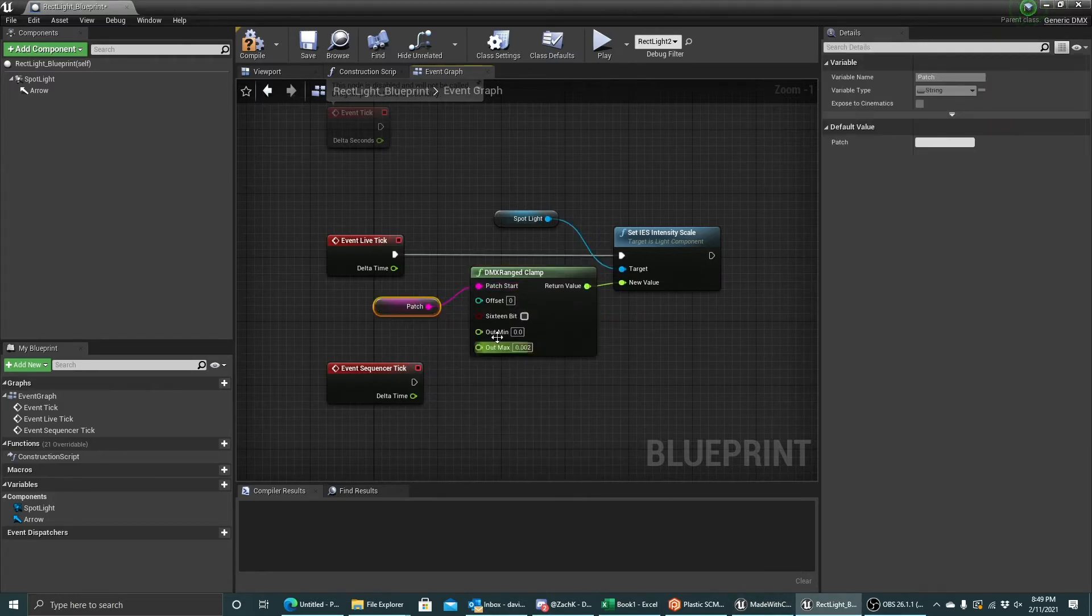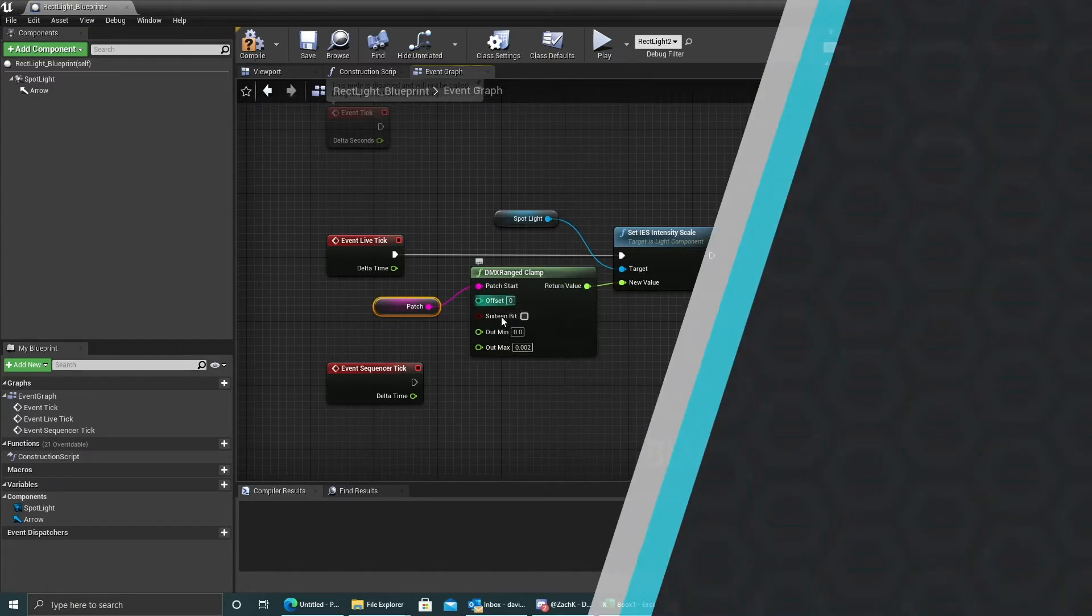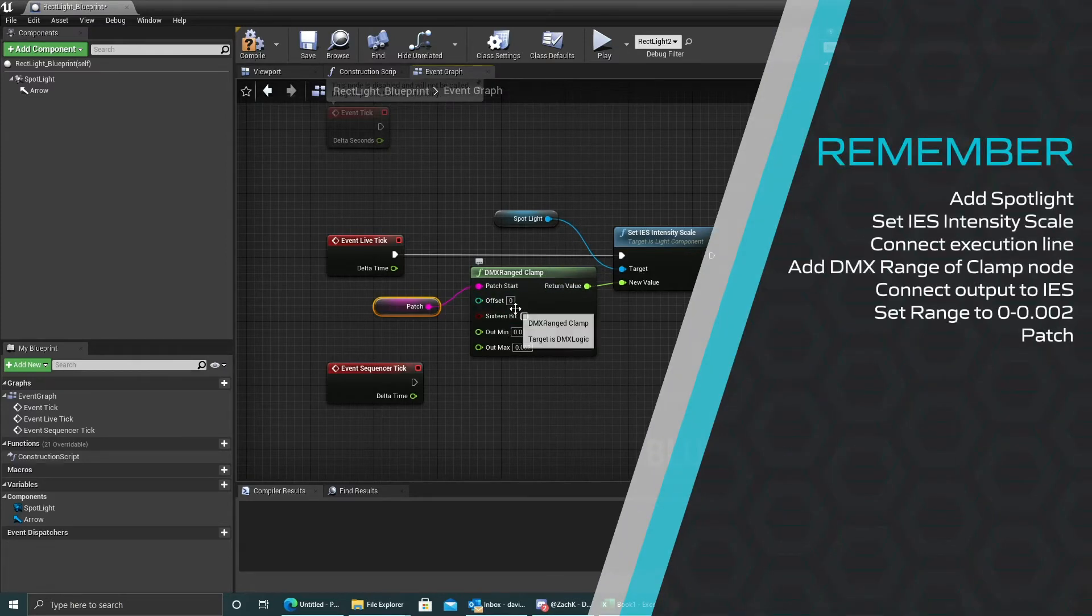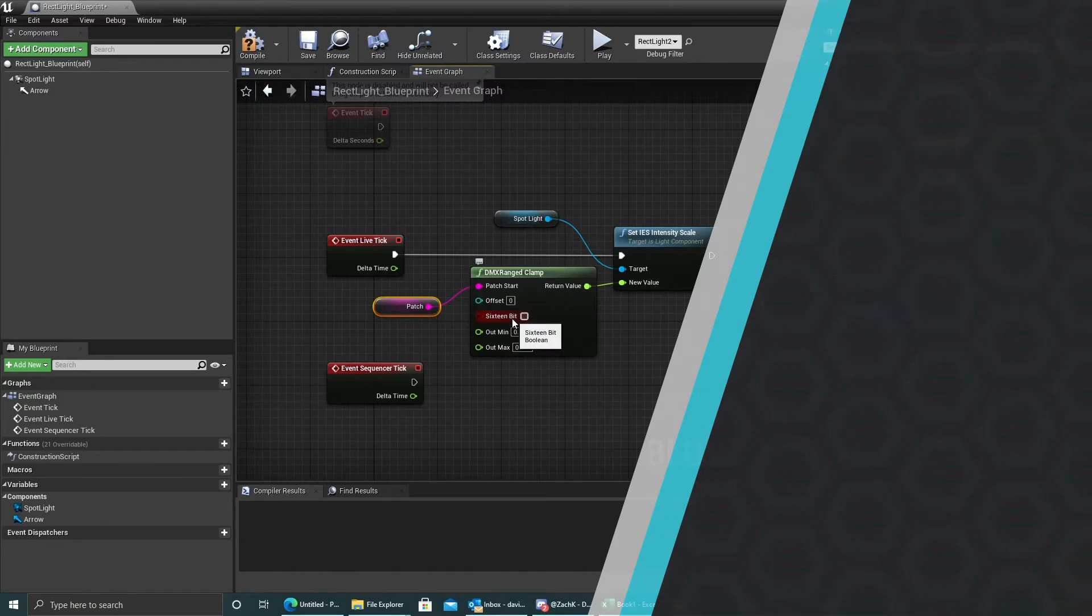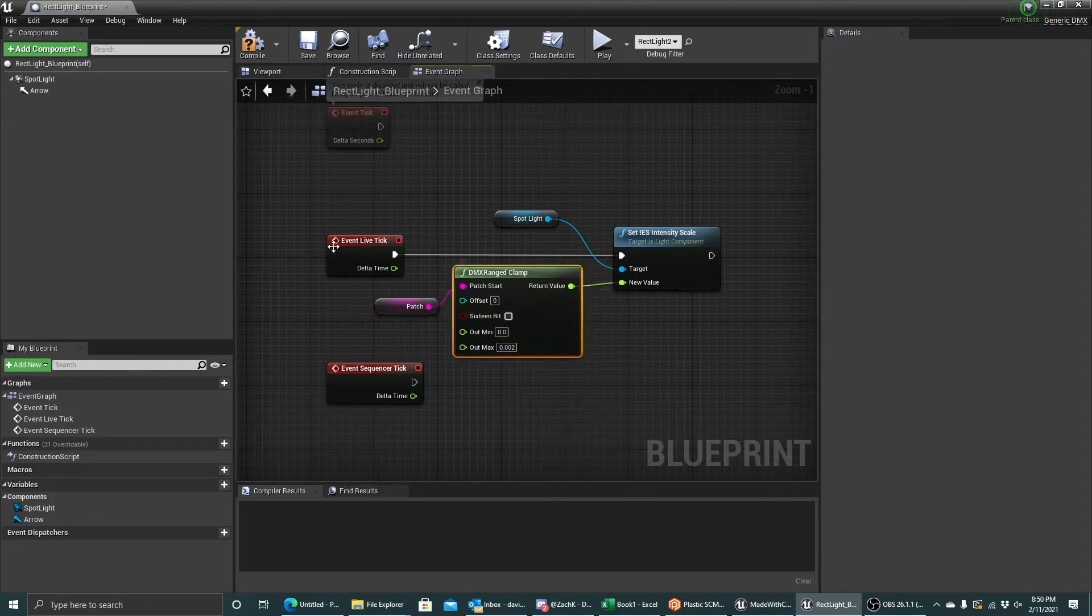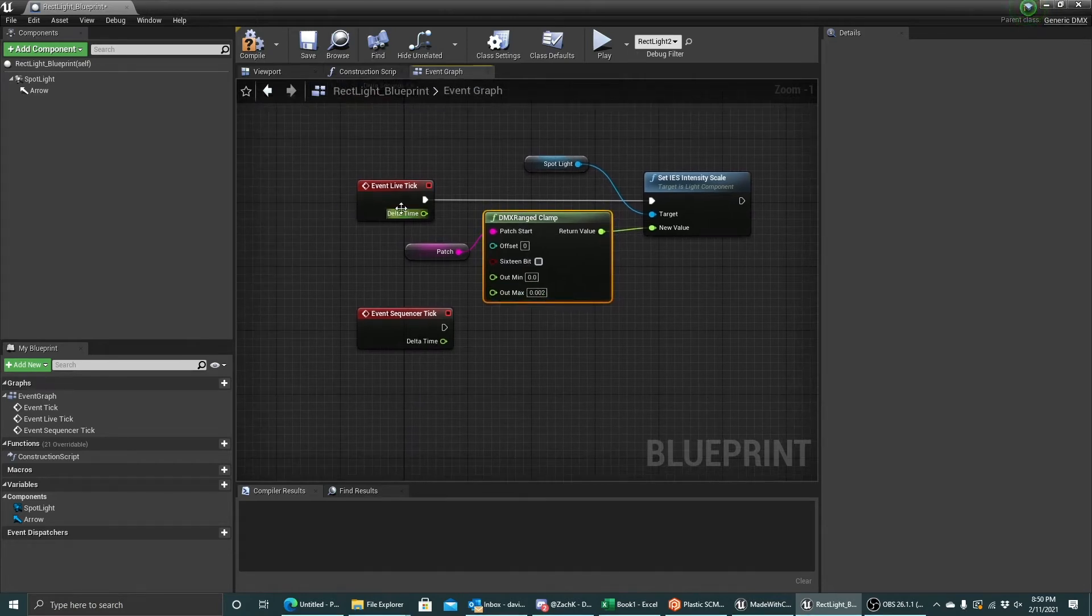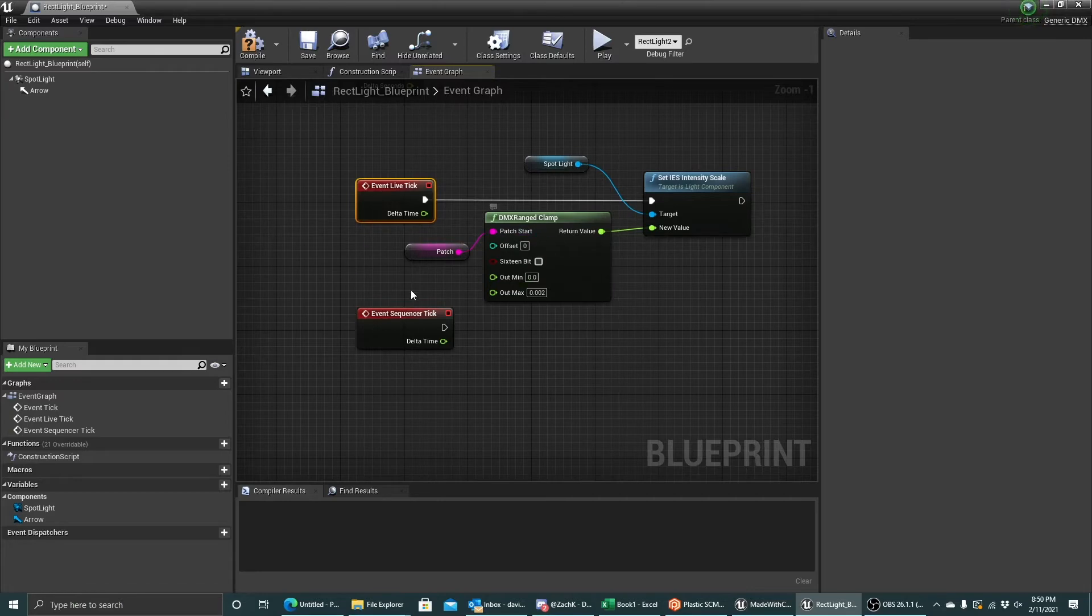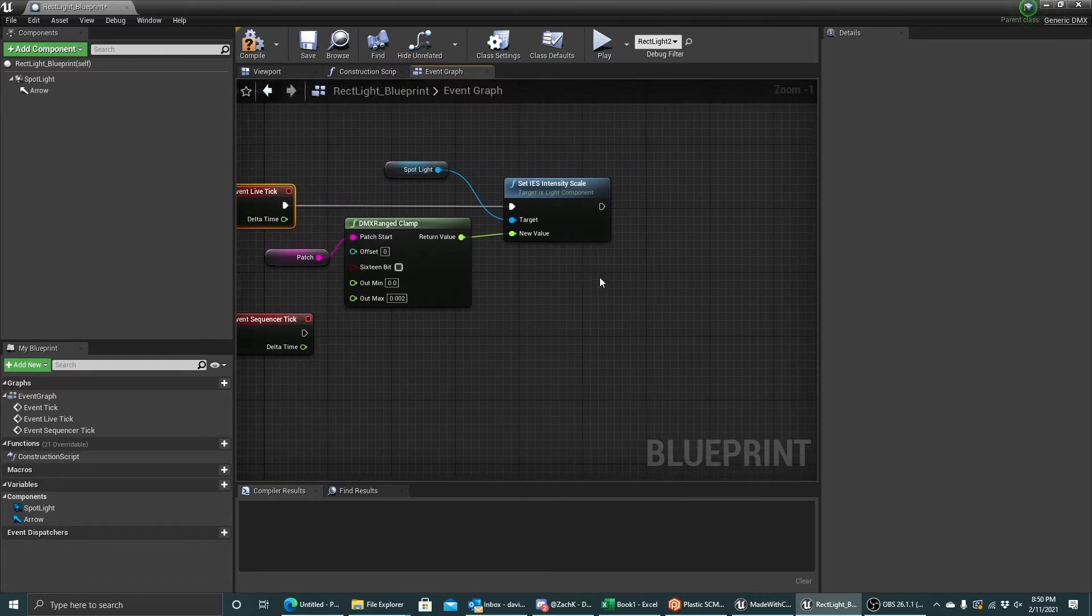If I want to offset it, so if I have more than one channel that are going to be controlling my blueprint, I can make multiple of these nodes and set the offset for each of them different so that I can get various channels in sequence. And if any of them are 16-bit with a coarse and a fine channel, I can do that as well. So now that I have this connected as such, I can see that as my live tick runs, it's going to set this value based on this DMX range clamp.